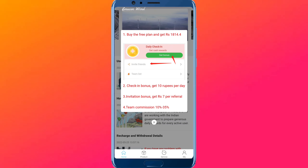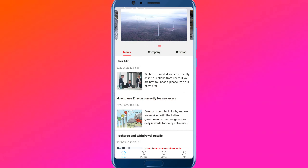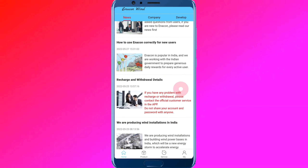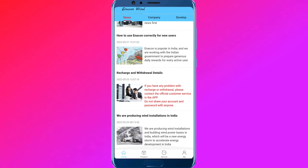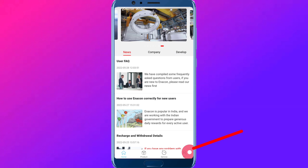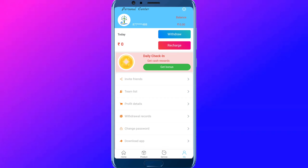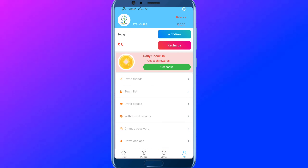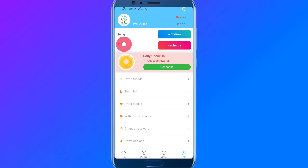If you review it, you have two points. There are free plans here. You have a daily bonus of 10 rupees. You have zero balance currently.